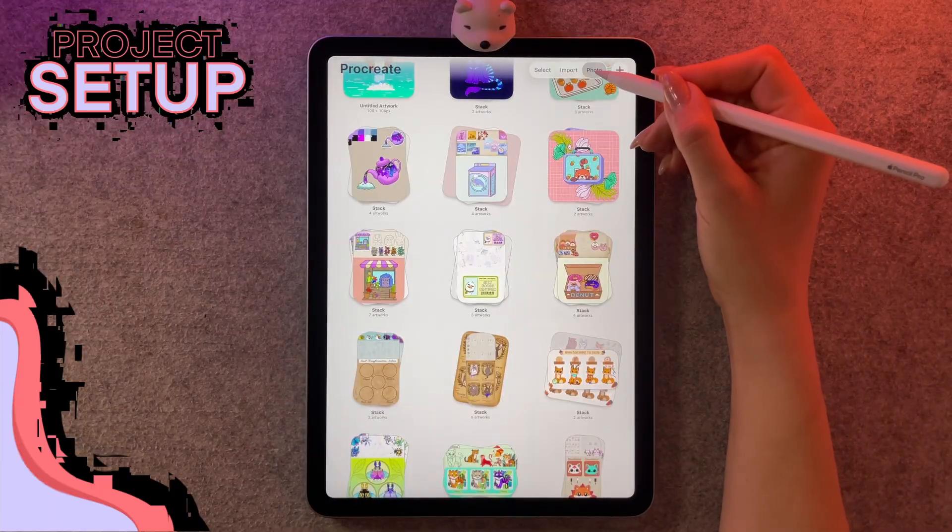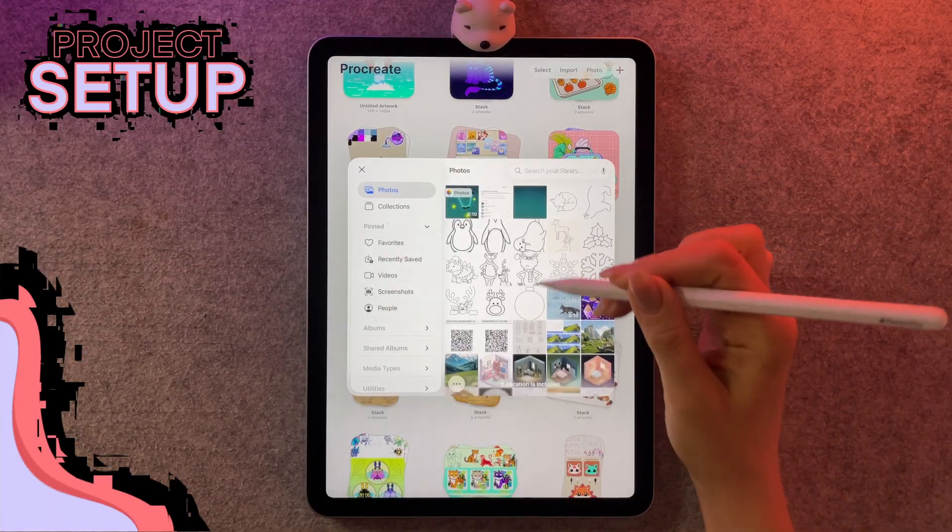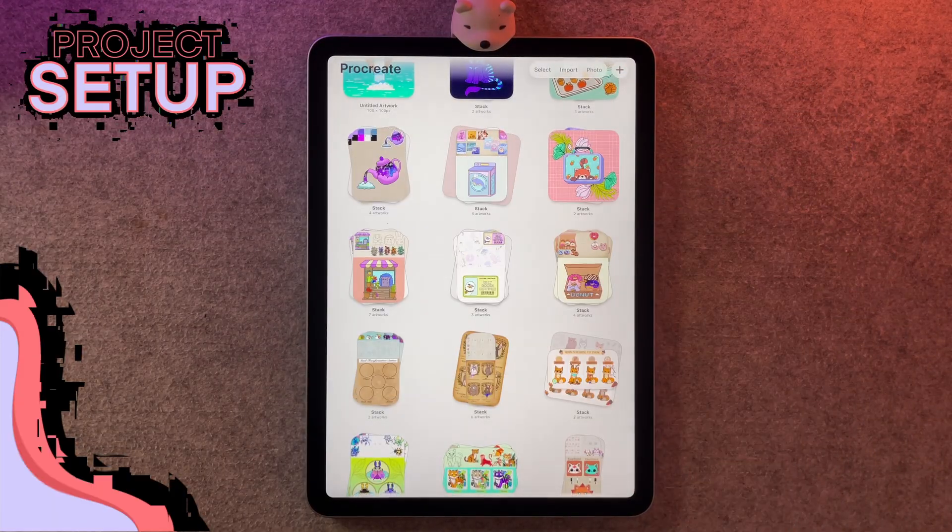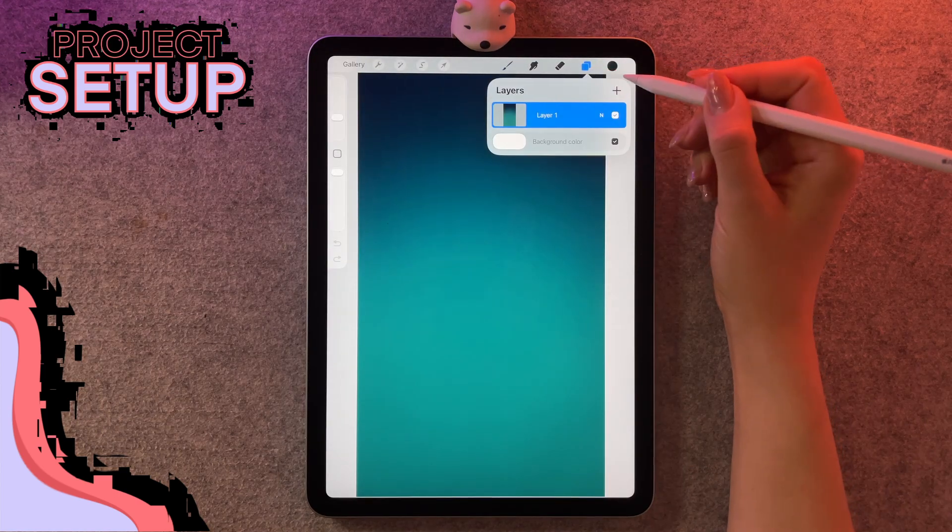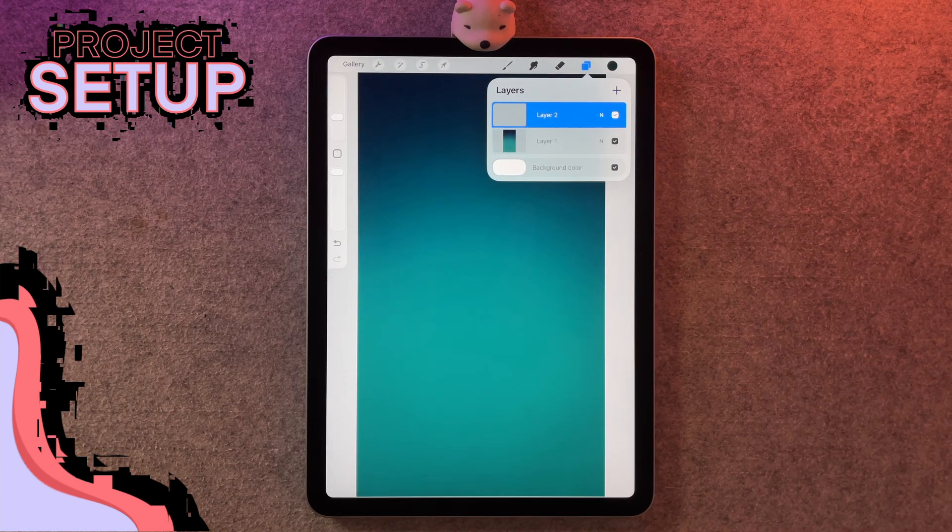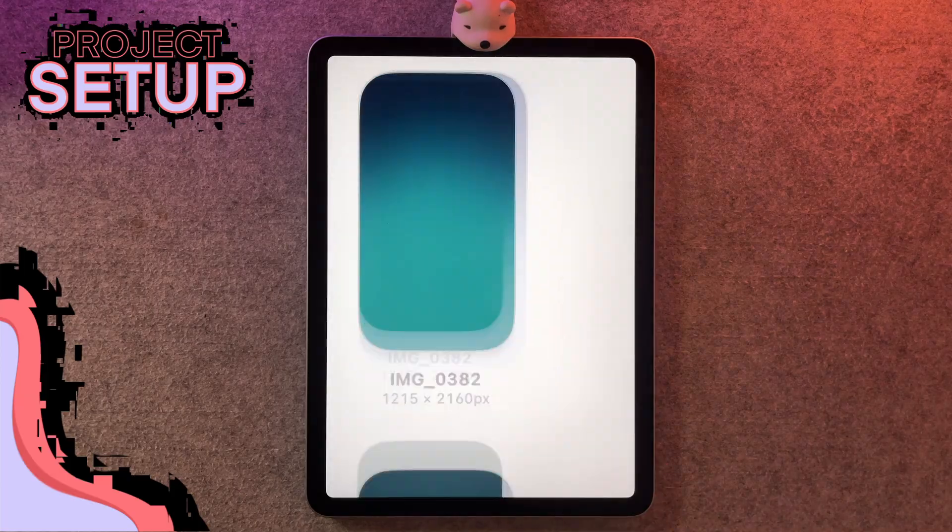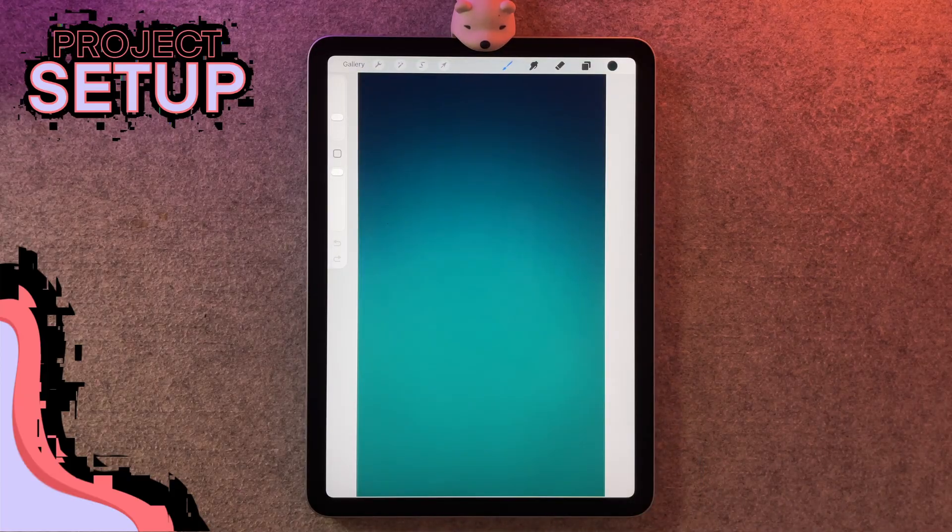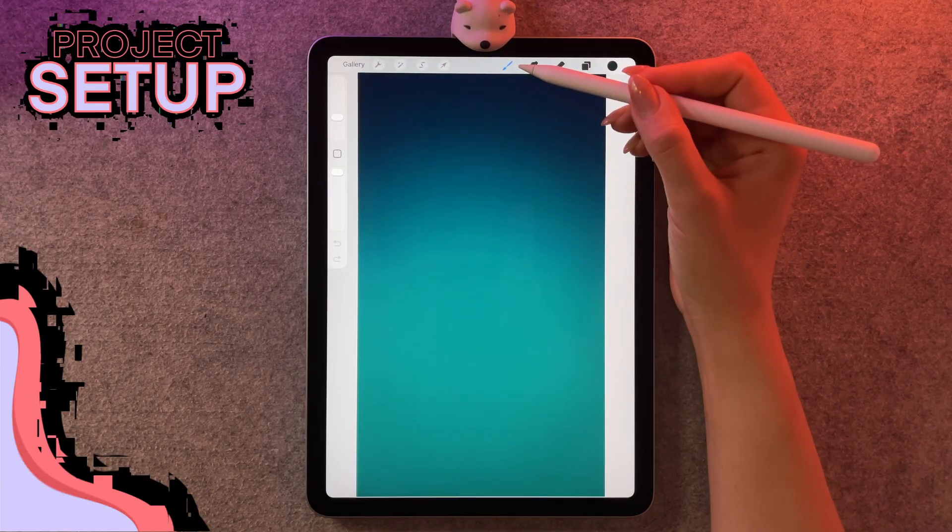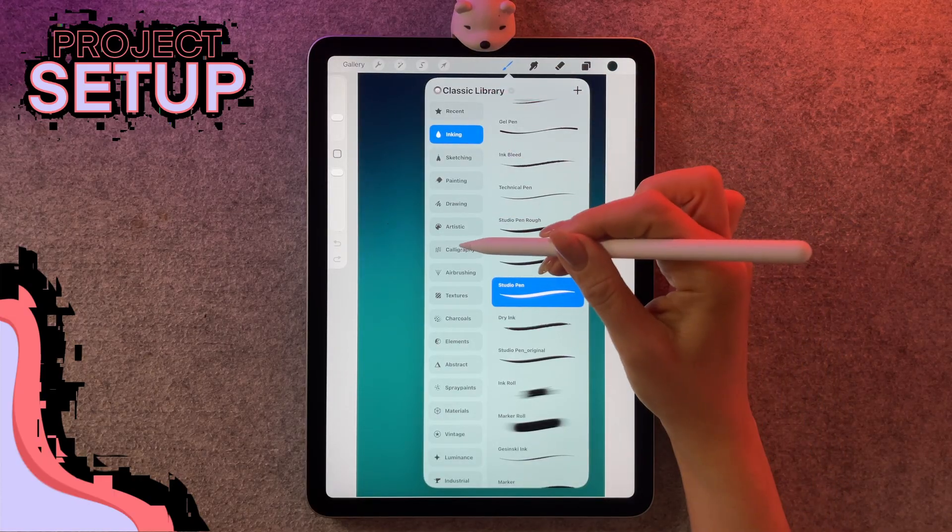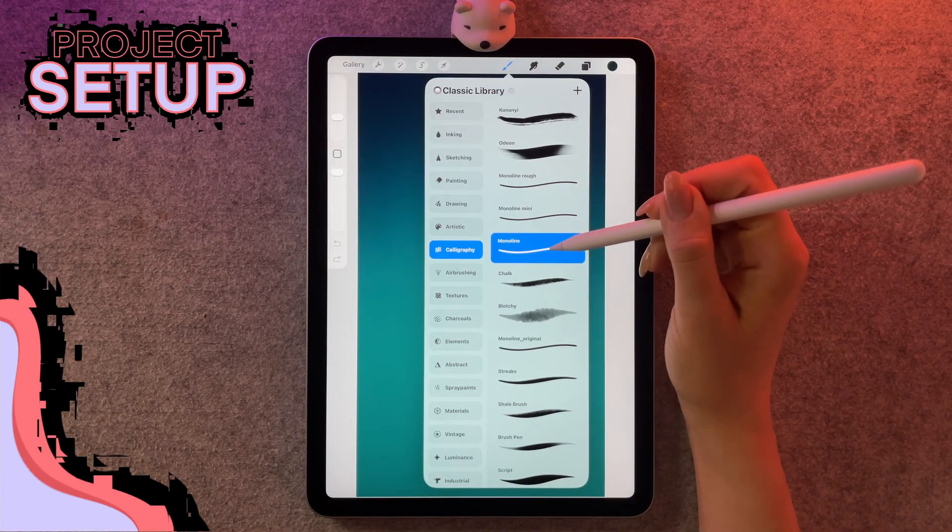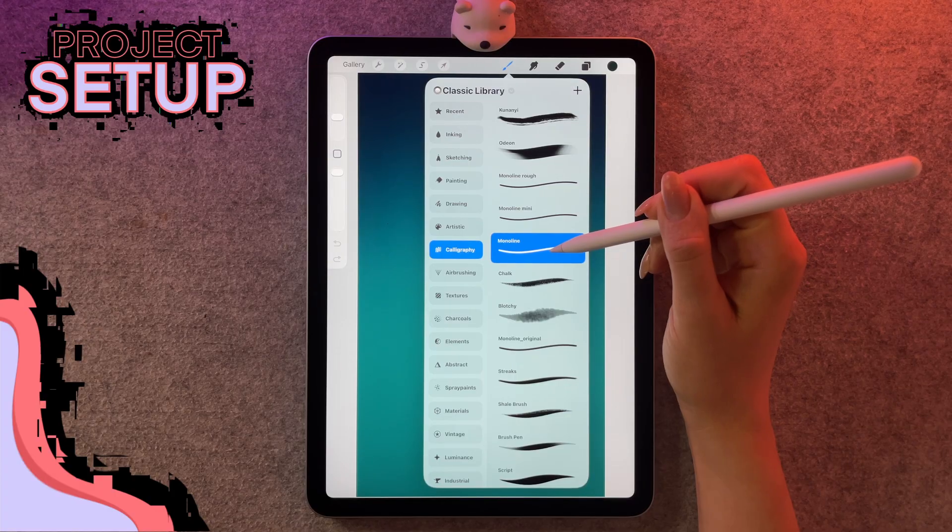We're going to use photo here in the corner to load the background that I gave you. This is going to ensure the size is correct. From here, we're going to go to our layers and tap on the plus sign to make a new layer. I like to just exit my artwork to lock that layer so it doesn't vanish on me. For the brushes, I'm going to make sure I'm in the classic library and I'm going to calligraphy and using my monoline.